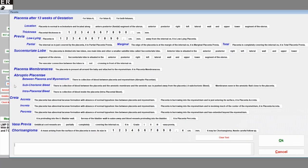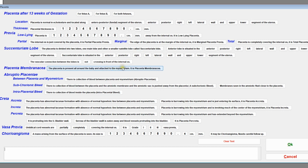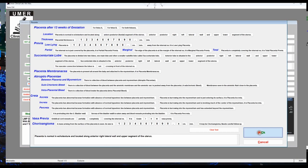Click 'Placenta'. All possible placenta locations and abnormalities are listed — abruption, placenta accreta, vasa previa, chorionangioma, and more. Just click the text you want to include. Suppose the placenta is normal in echotexture, located along the anterior right lateral wall and upper segment of the uterus — select accordingly and click OK.